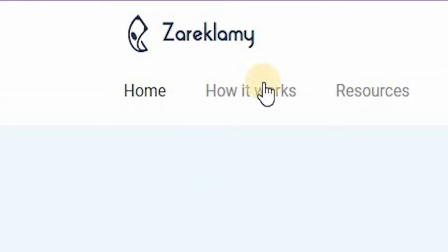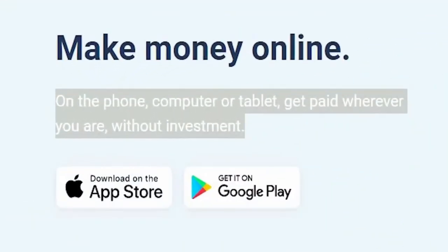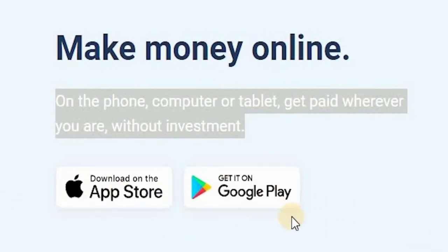There's even an app that you can download onto your Android or Apple device, so you can complete tasks and make money even when you're on the go.